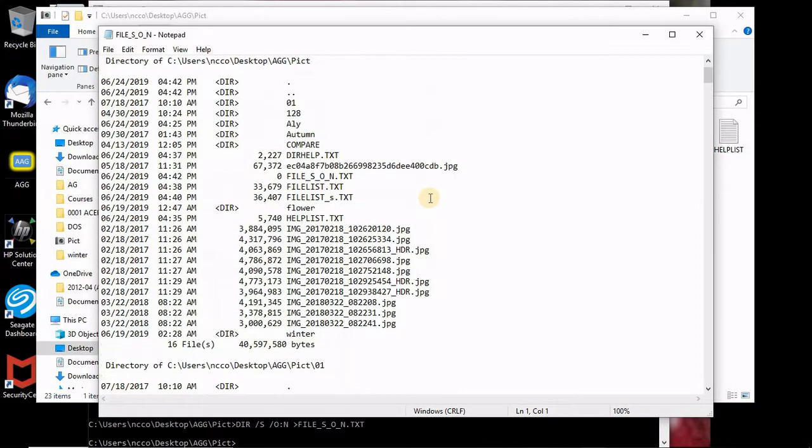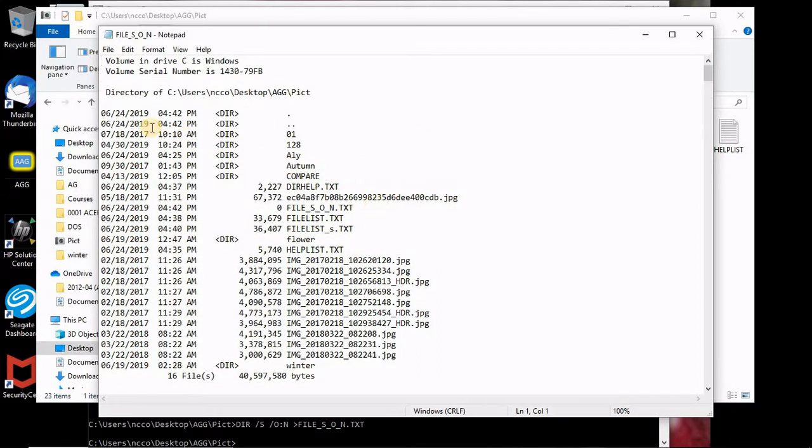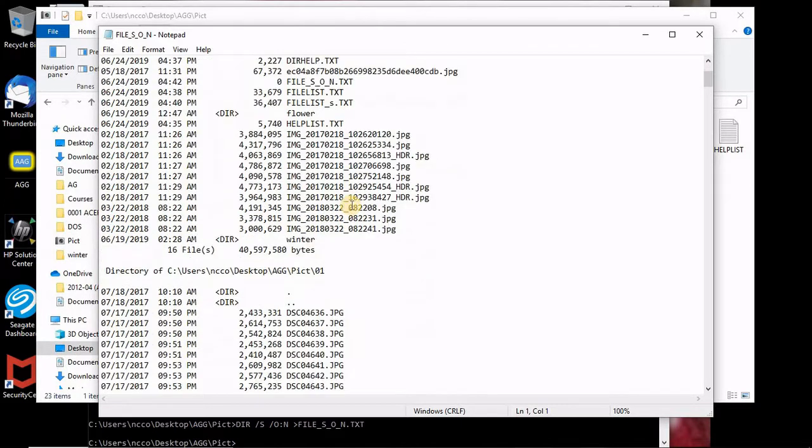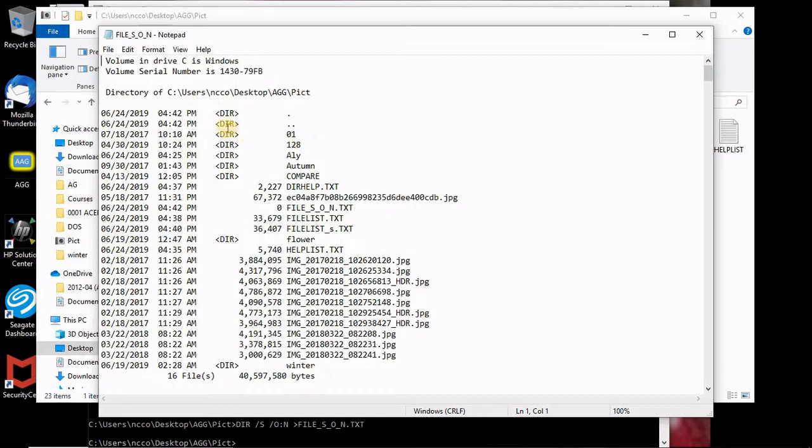But you can see it lists first the directory and lists the stuff under this directory. Under PICT you have some subdirectories and some folders. Now he goes into the first one which is 01 as a folder, and then lists all the stuff which is in this folder.